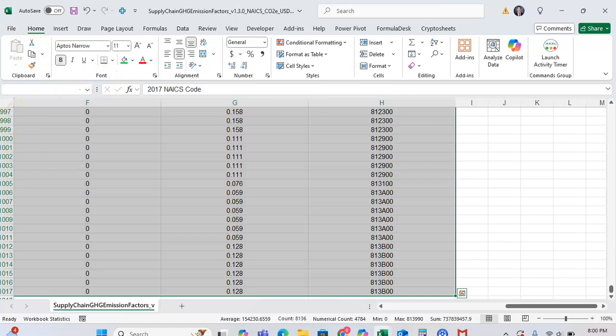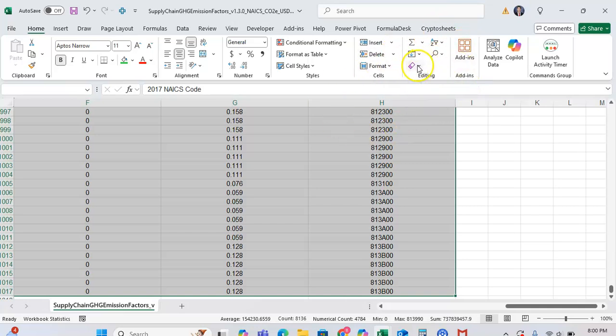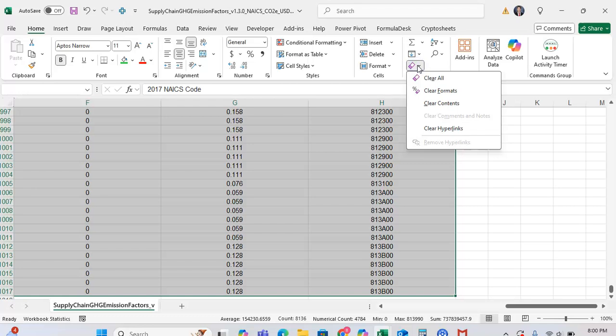We're going to go to the Home tab and go all the way towards the right, which is the Editing grouping, where we're going to click on this little eraser right here. We want to click on Clear Formats.